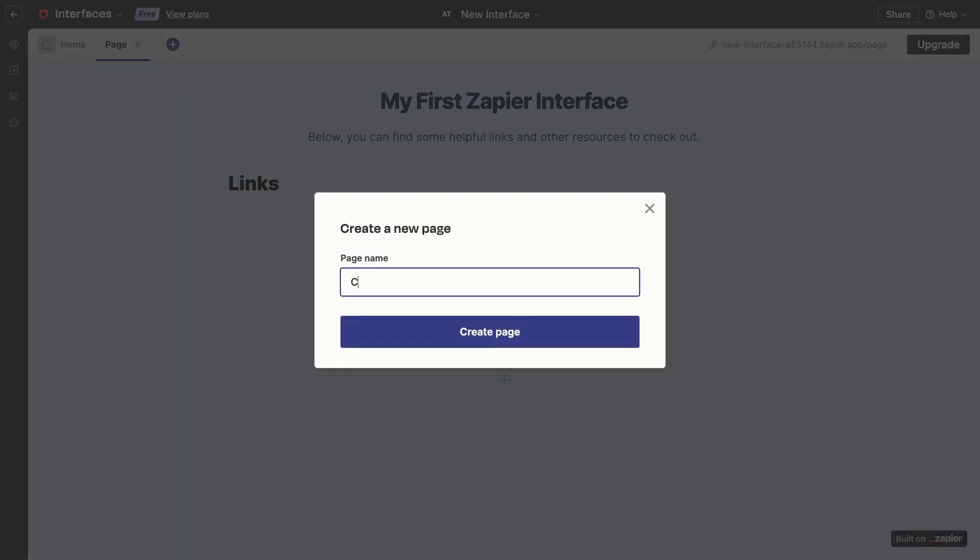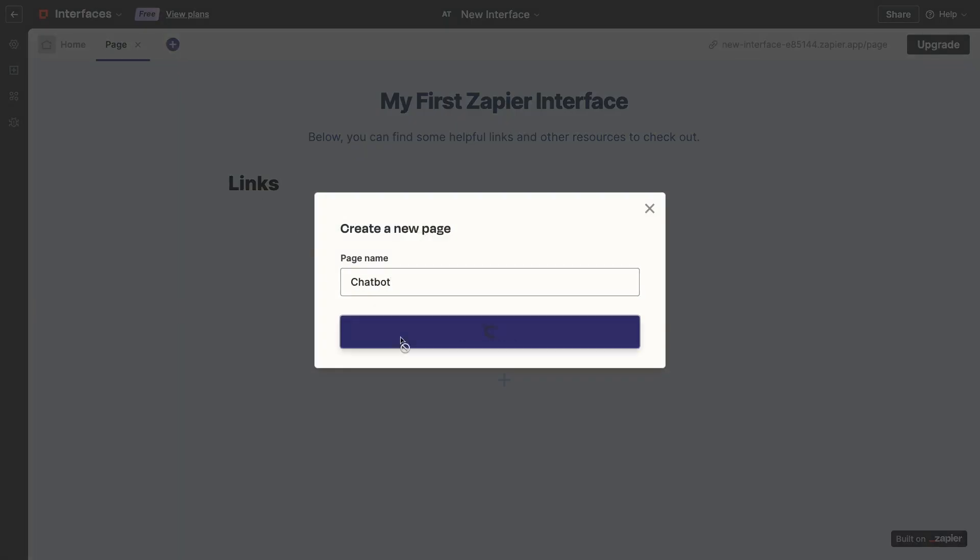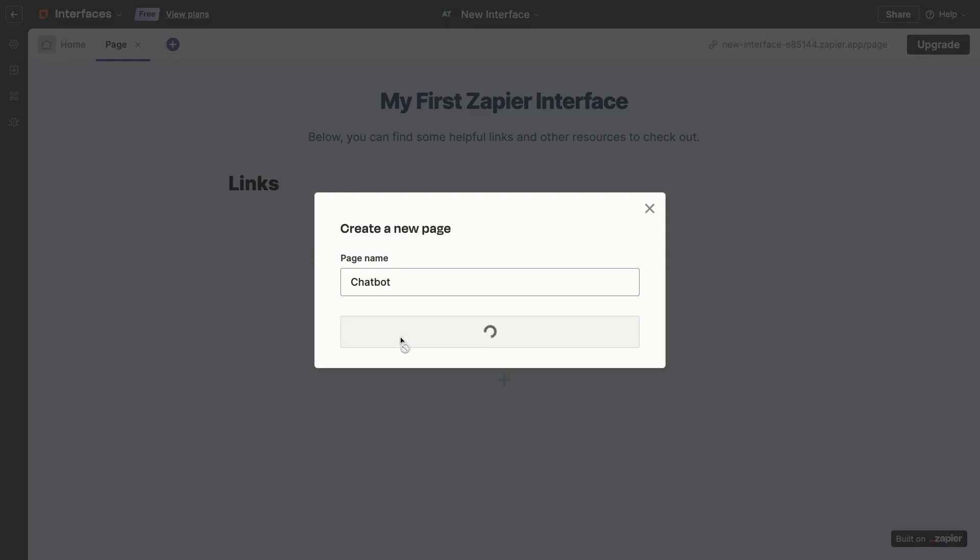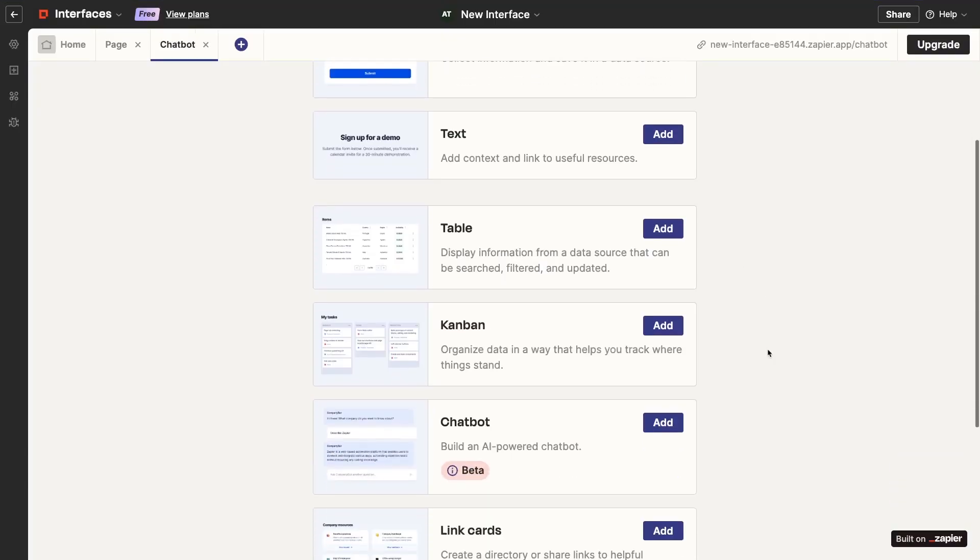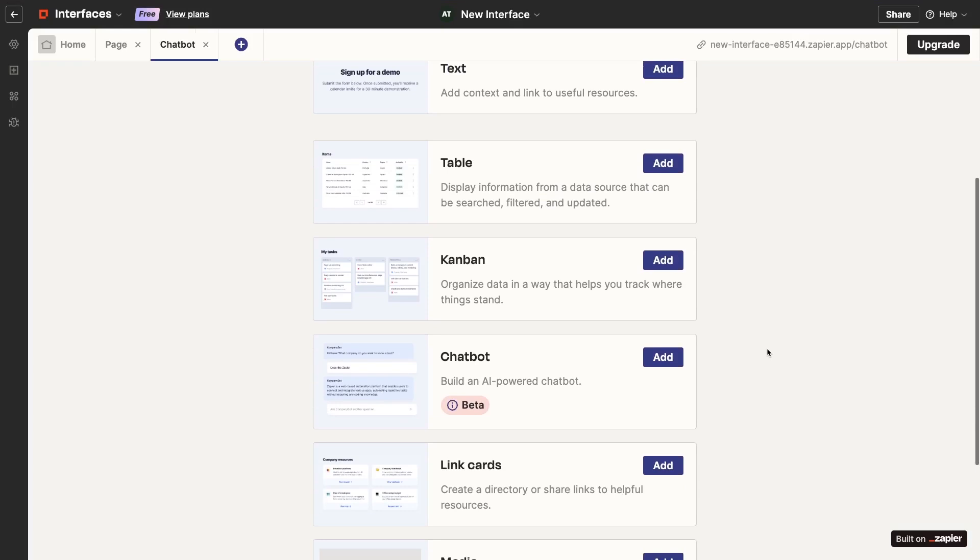You can click on the blue plus up here in the page menu to add a new page. Give your page a name. I'll call mine Chatbot. Then, click Create Page. You'll see a list of components to start with. To add a chatbot to the page, just scroll down a bit and select Chatbot.